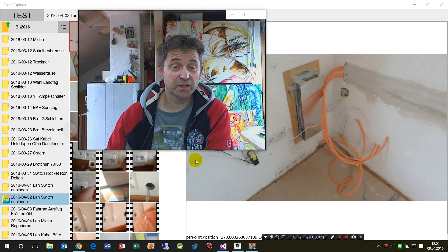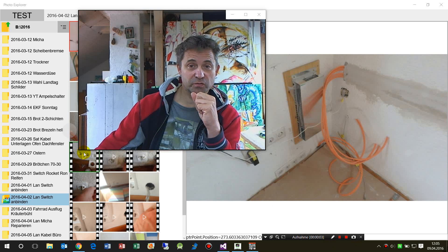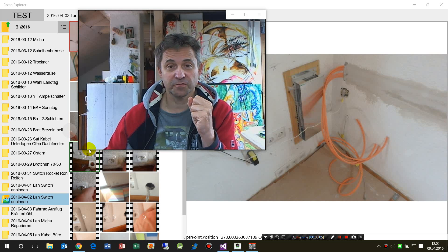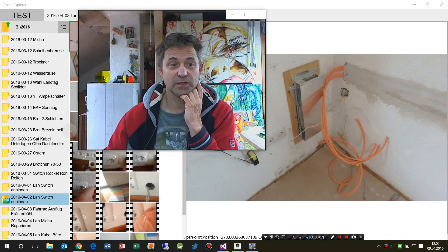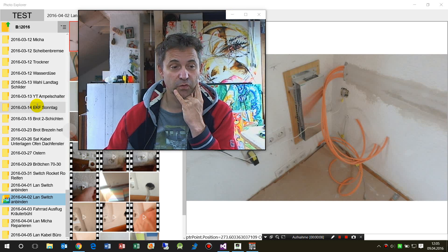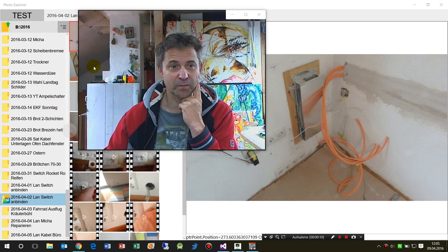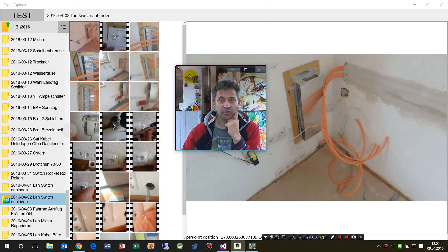In this video I will show you how to open or start the file explorer from a Universal Windows Platform app or from a Windows app.